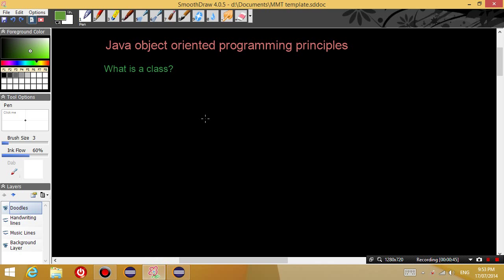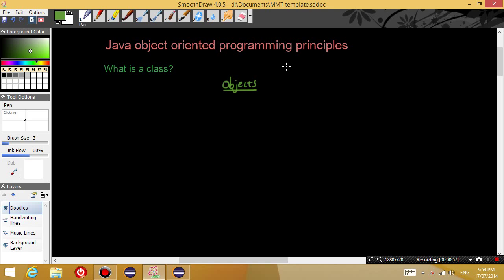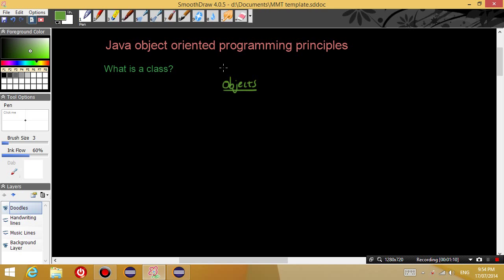So in order for us to understand classes, the first thing I need to get you guys to comprehend is the idea of objects. Now an object is just something that you can see on the screen or in real life or in your game. Basically every separate thing is an object.